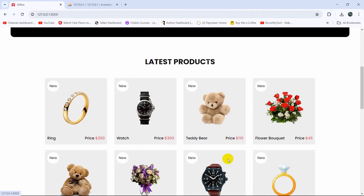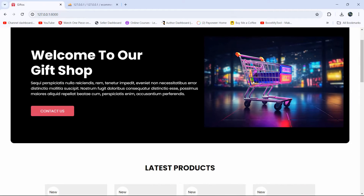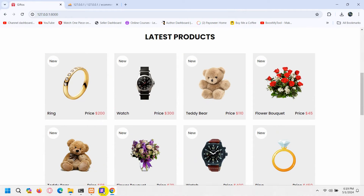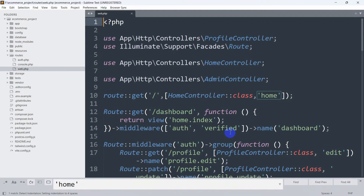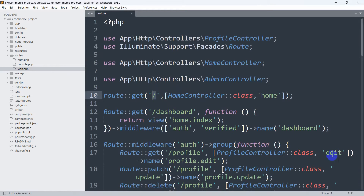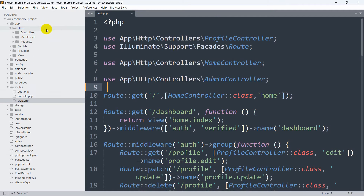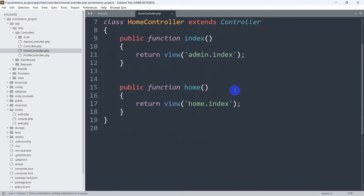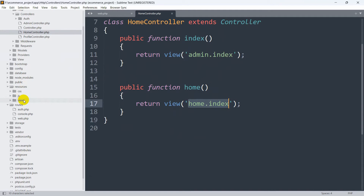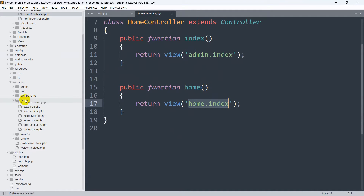First, we'll show the product while the user is not logged in. This view is coming from the routes — if you go to web.php, you can see the root view is coming from the HomeController's home function. If we go to app > Http > Controllers, here you can see HomeController, and in it we have the home function. From the home function we are returning the view home.index.